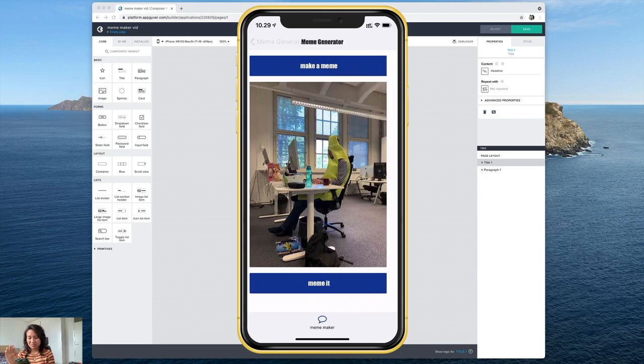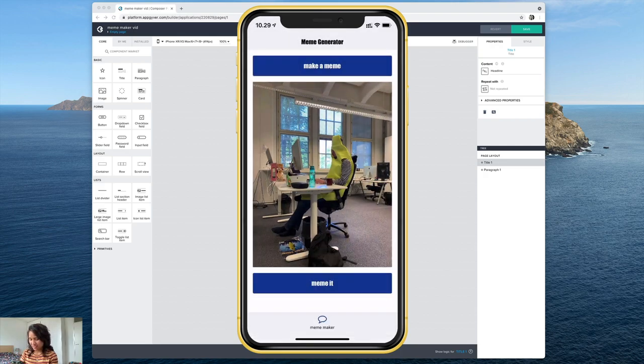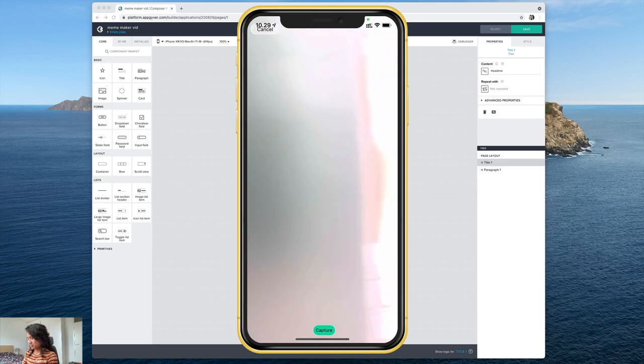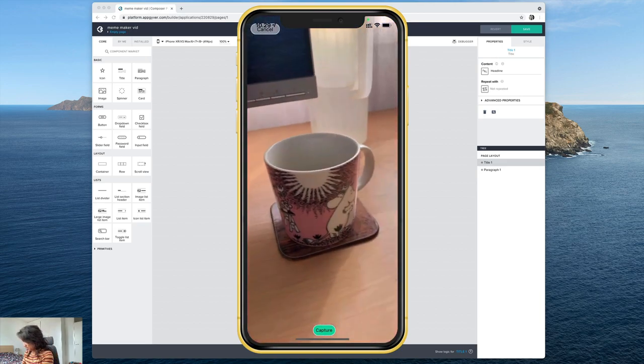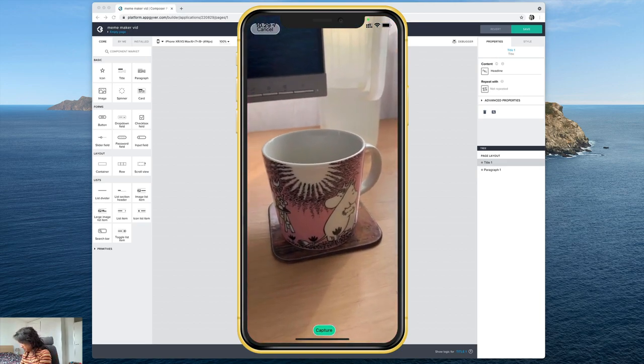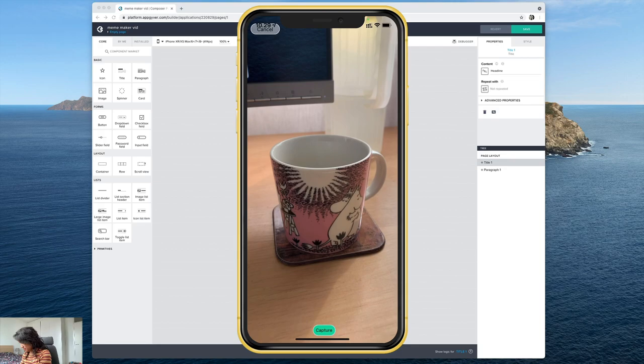But we can also do it by taking a new photo and I can show that now. So it's like that take a photo let's just go ahead and take a photo of this Moomin mug because it's so cute.